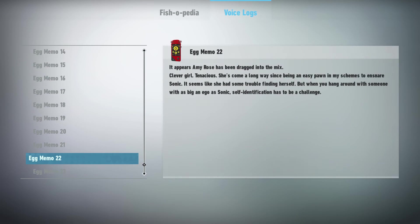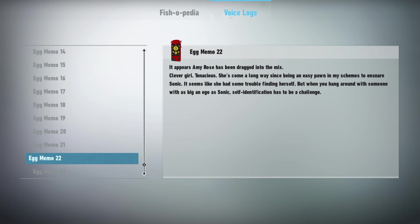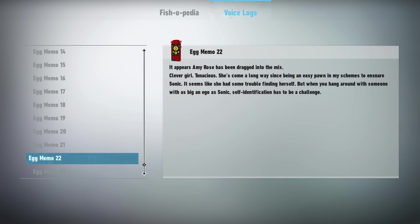It appears Amy Rose has been dragged into the mix. Tough girl. Tenacious. She's come a long way since being an easy pawn in my schemes to ensnare Sonic. It seems like she had some trouble finding herself. But when you hang around with someone with as big an ego as Sonic, self-identification has to be a challenge.